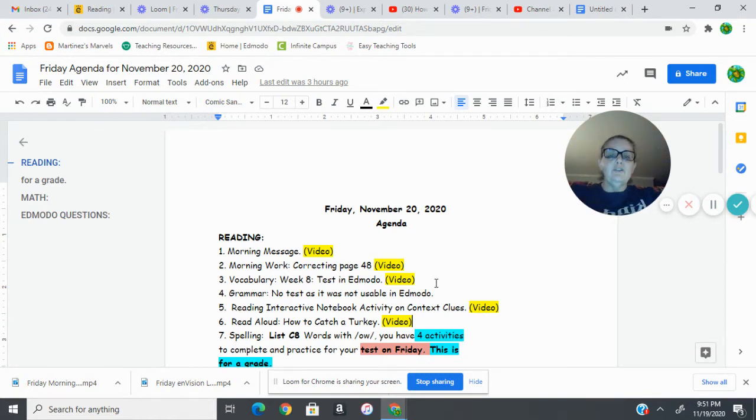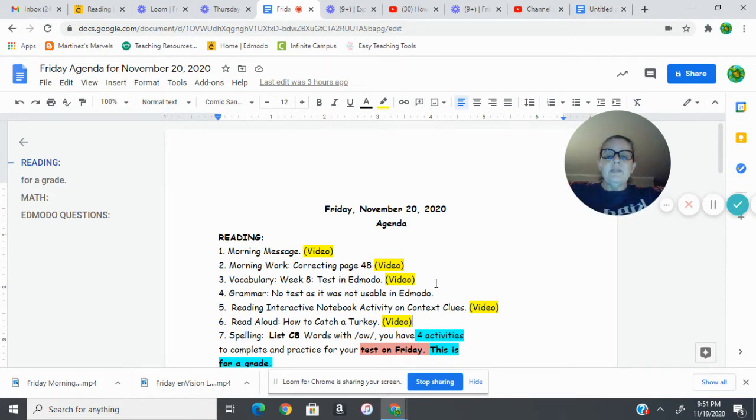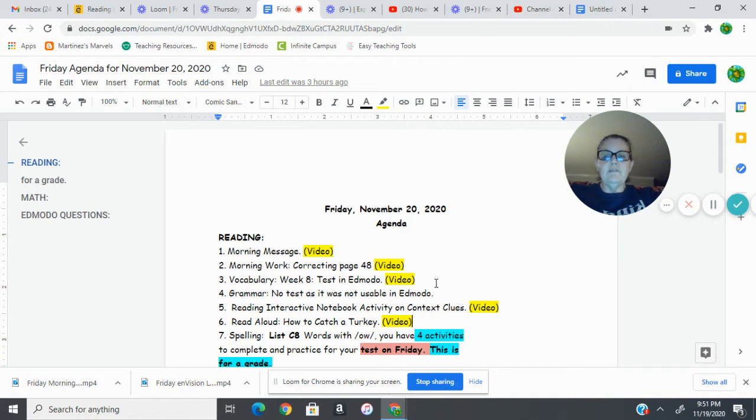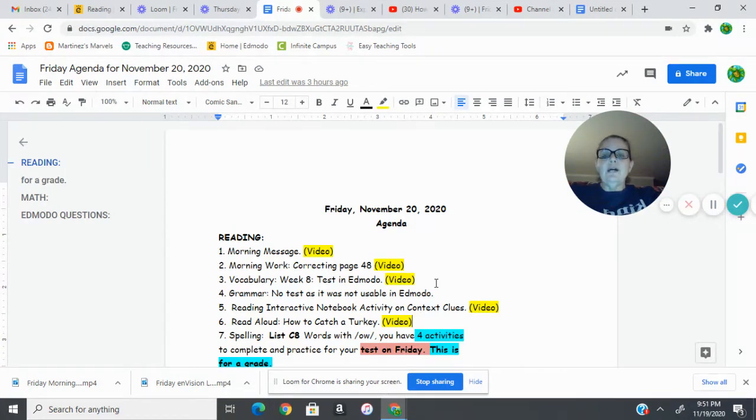For spelling we do have a spelling test today on list eight words, and also make sure you have your four activities done. These are for a grade, remember, so you will have a test in vocabulary and then a test in spelling.